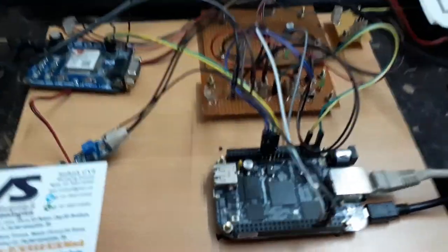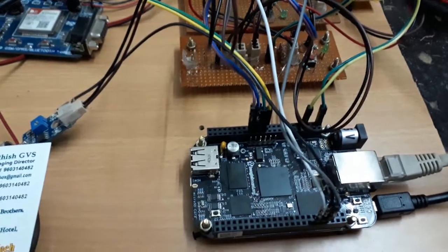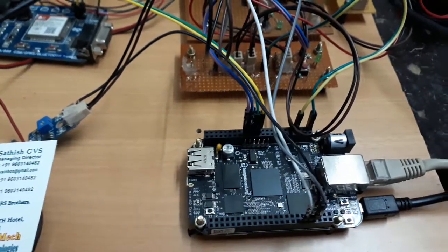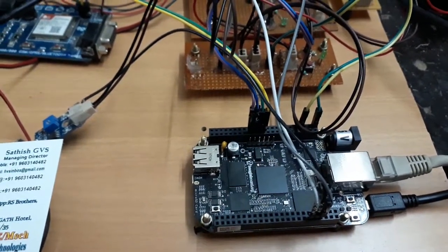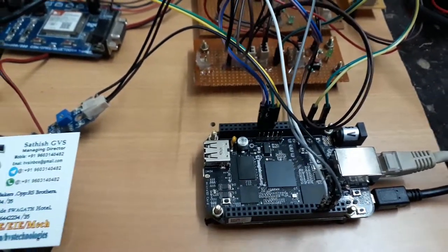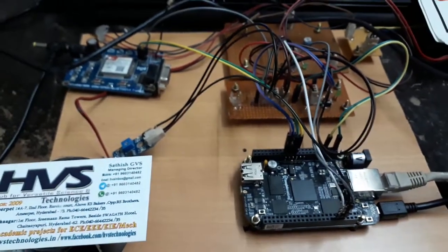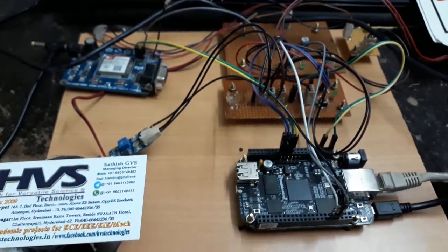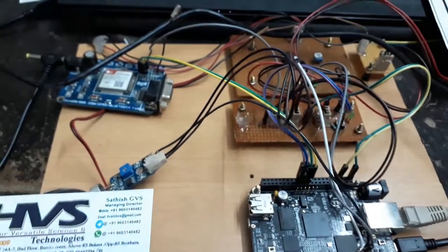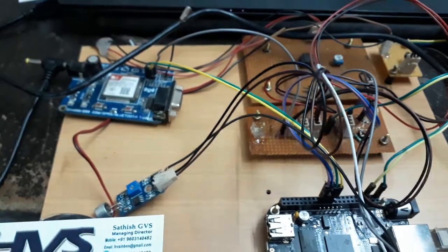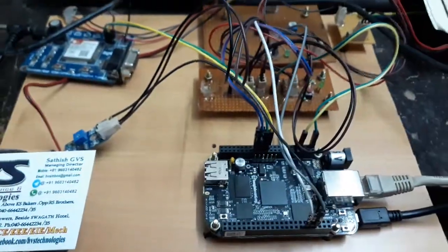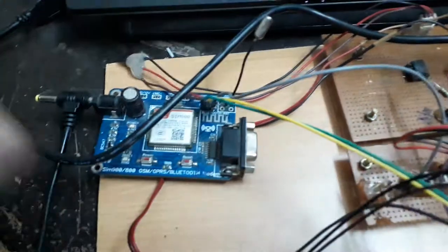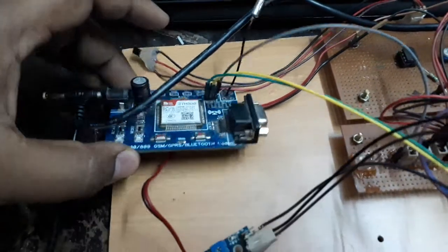These three sensors are introduced to the BeagleBone Black. The BeagleBone will decode the information and based on the conditions given by us, it will send message alerts to the parents. Here, initially we need to insert a valid SIM card in this GSM modem.